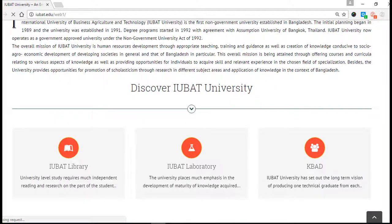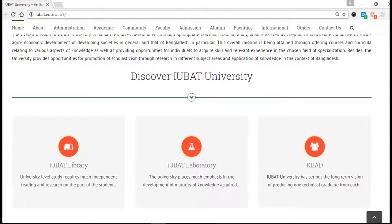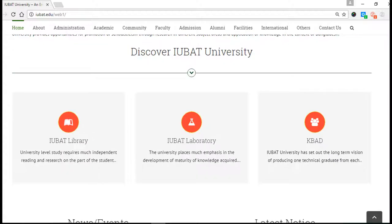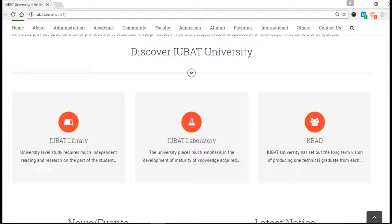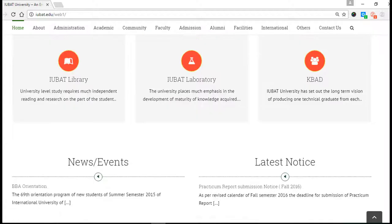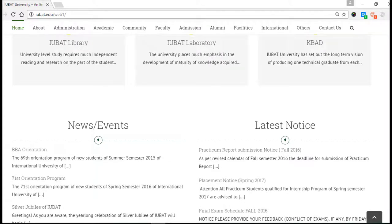Here you can see the IUBAT library, IUBAT laboratory, and KVAD — this is a group of international faculty and students. I am also a student member of KVAD. Here you can see news and events, upcoming news, upcoming events, and the latest notices about the varsity.